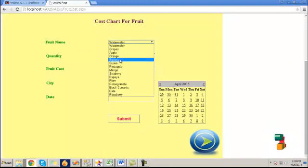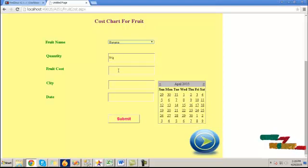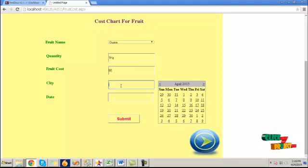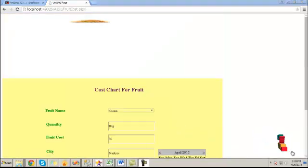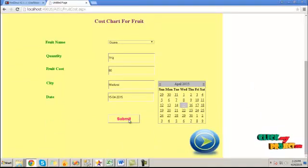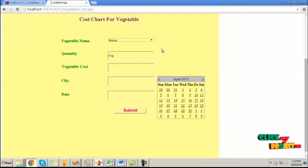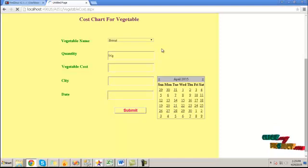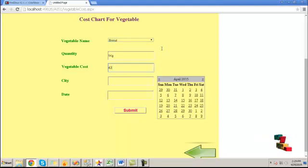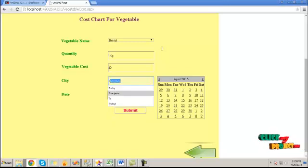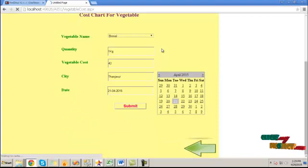Here, we have to enter the vegetable or fruit quantity and the corresponding food cost. I am choosing a fruit name and the corresponding food cost is 55 and the city is added. Then click on the submit button — this cost value for the fruit name will be uploaded into the database. The detail is added. Then click the next button. We can do the same for vegetables also — enter the vegetable cost, provide the city and the date, then click the submit button.